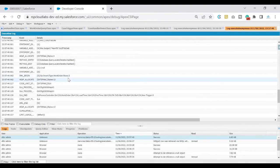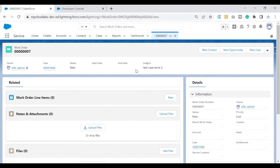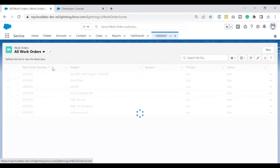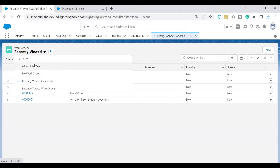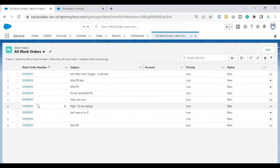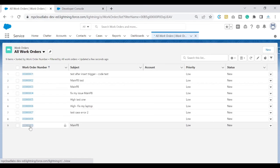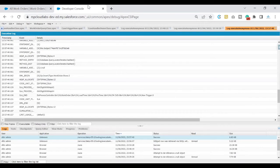If I look at my debug logs, it says that there are two work orders insert that has happened. That means we were able to successfully save those two work orders. If you want me to show, we can quickly go ahead and check that out. Earlier we had seven records. Now if you see, record eight and record nine have been created.